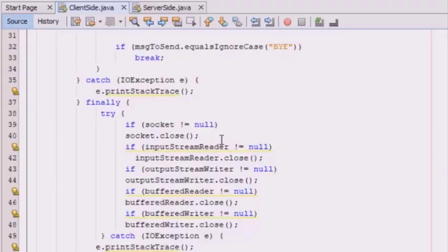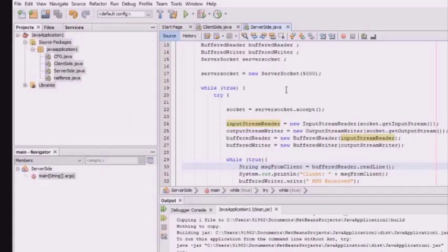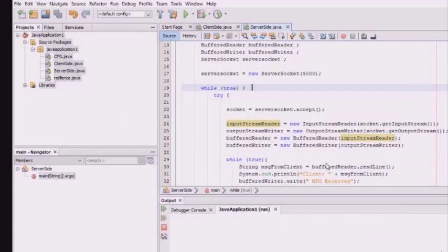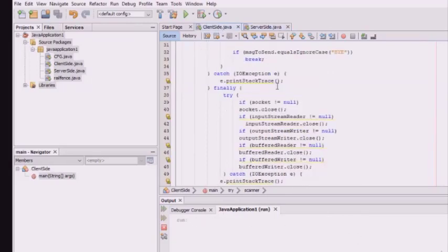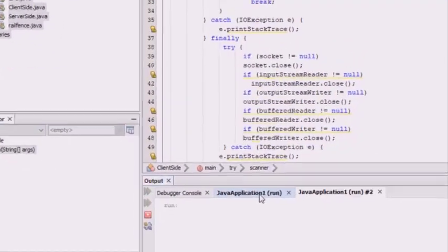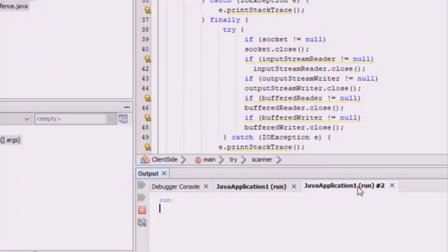First we run the server-side application, then we run the client-side application. You can see the first tab is the server side and the second tab is the client side. Remember: first execute the server side, then execute the client side.